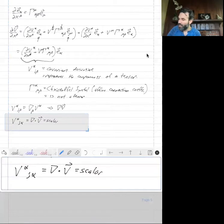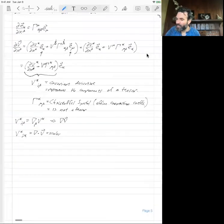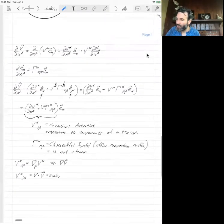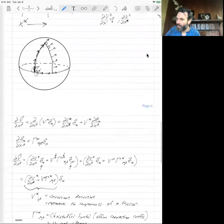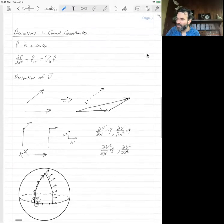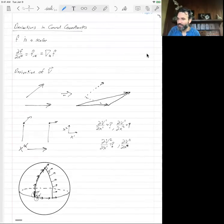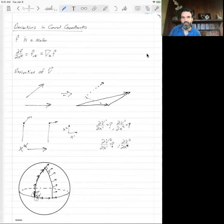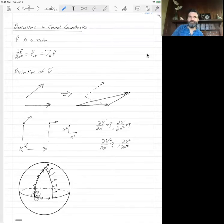And that's a brief introduction into derivatives in a curved coordinate system, and a connection to the important concept called parallel transport.